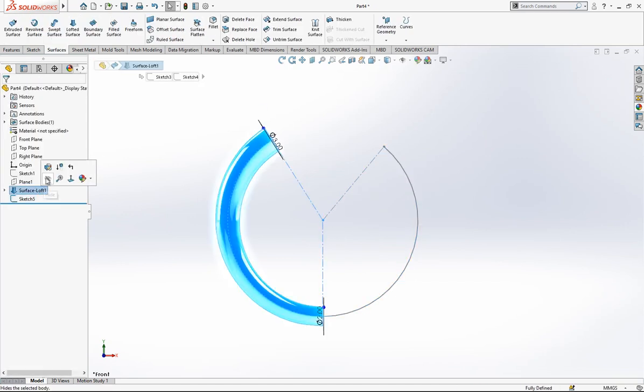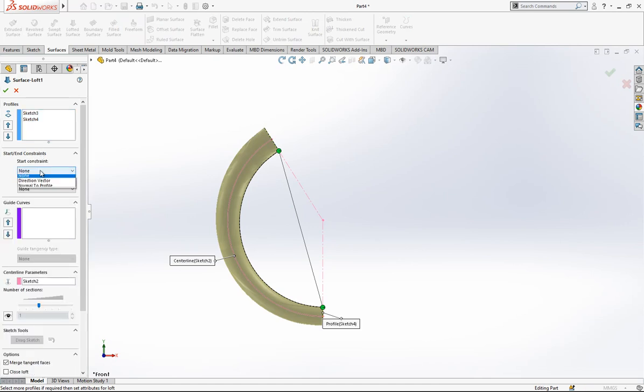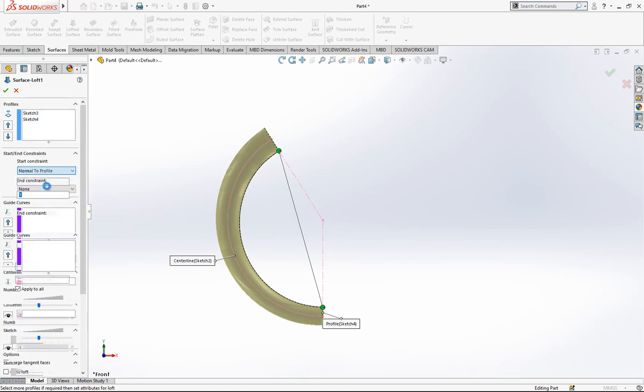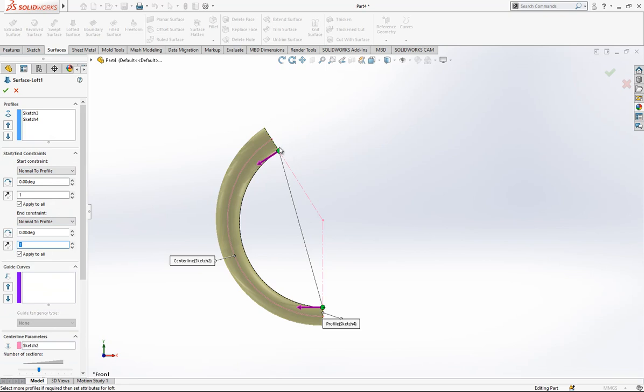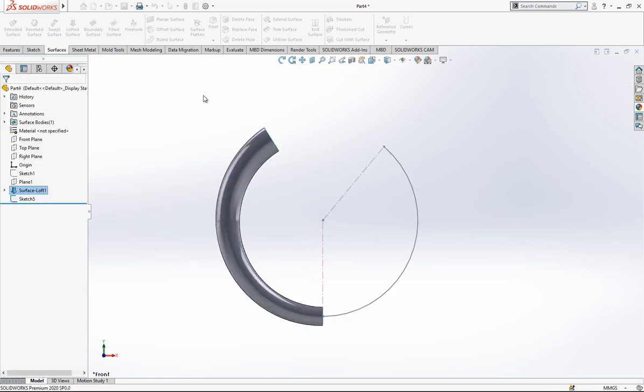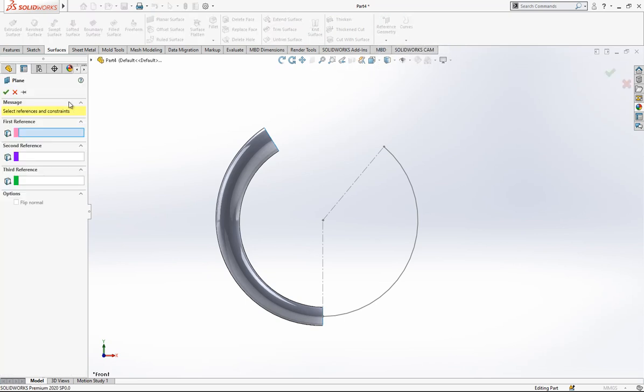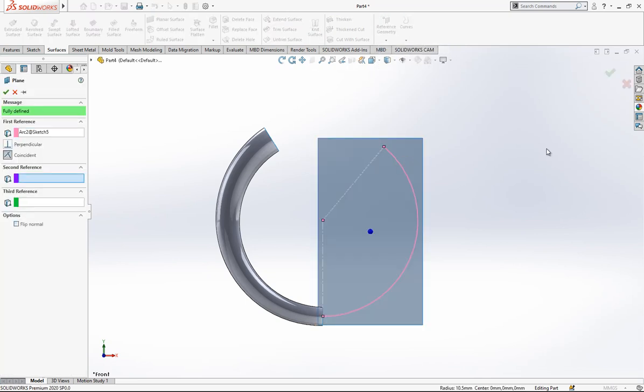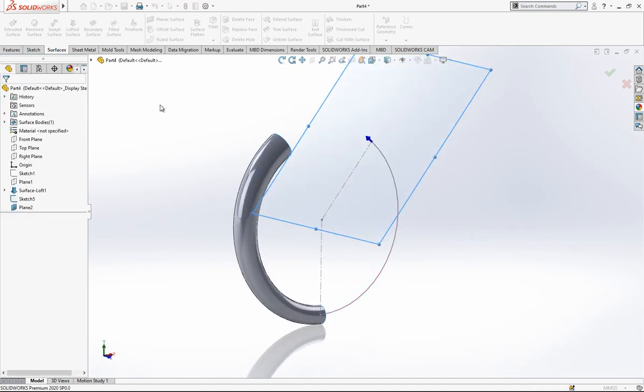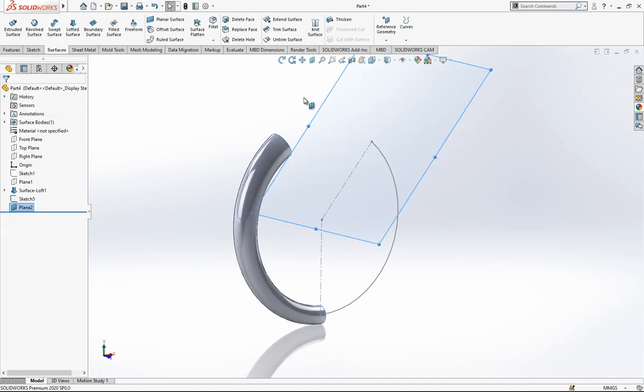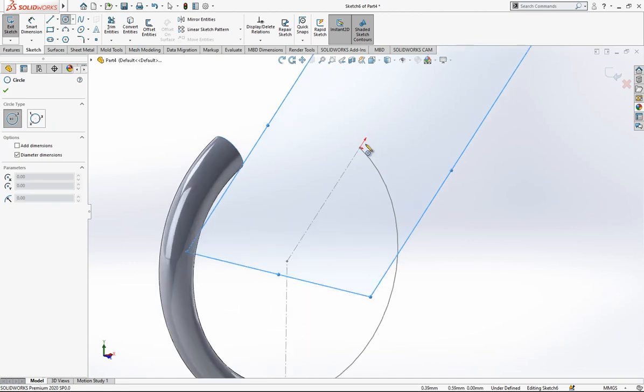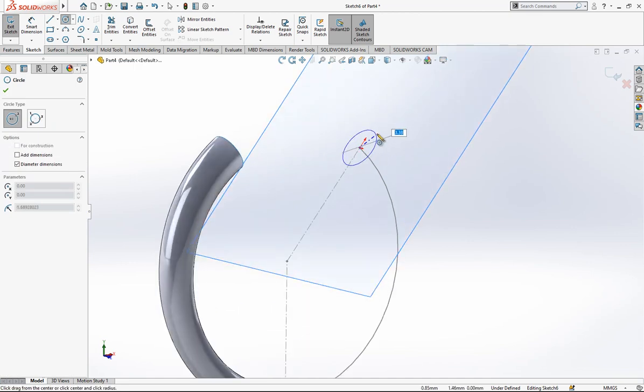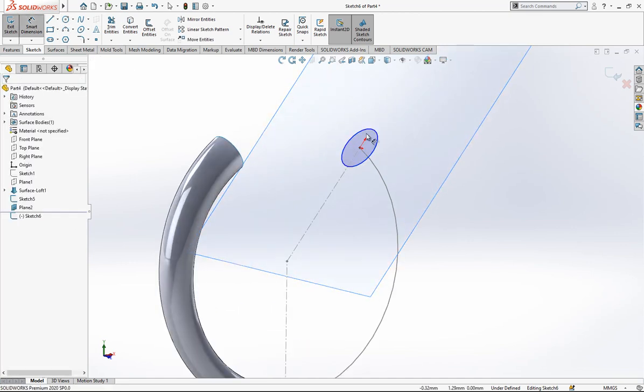One thing I forgot - here we should open normal to and normal to. Then our loft operation will start normal to these planes. That's important. And then a reference geometry, we pick a plane, select line and click on the point. Here at three millimeter circle again.